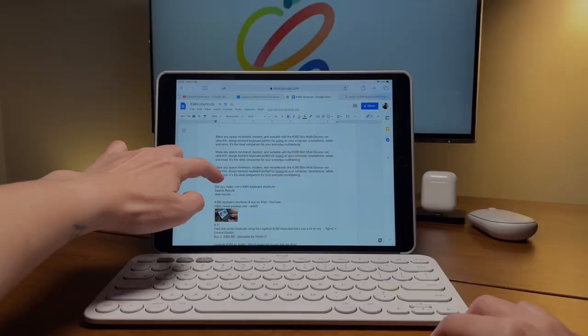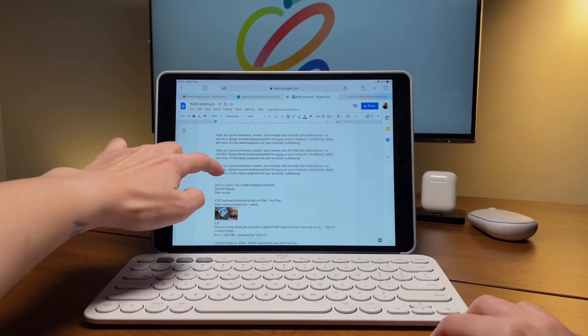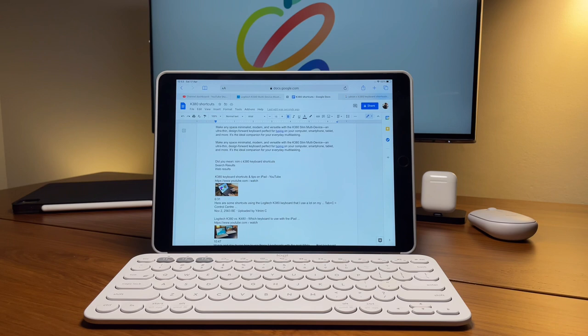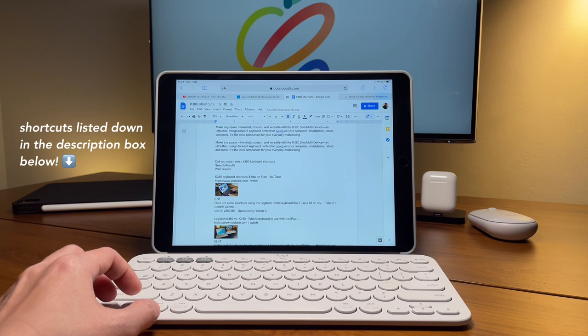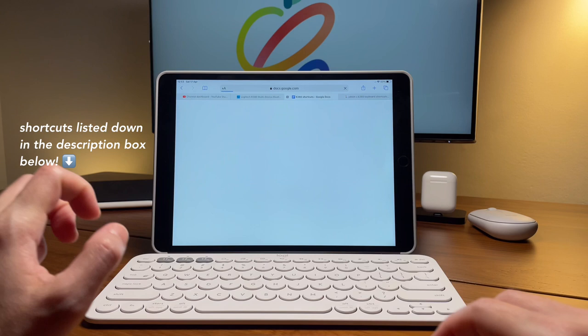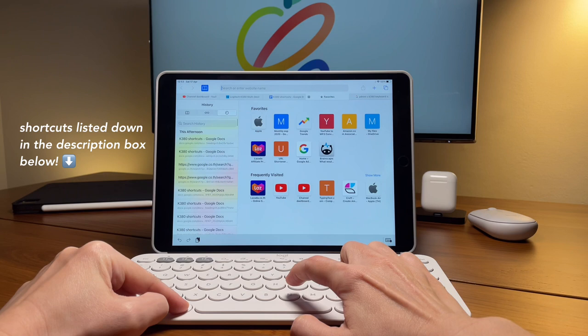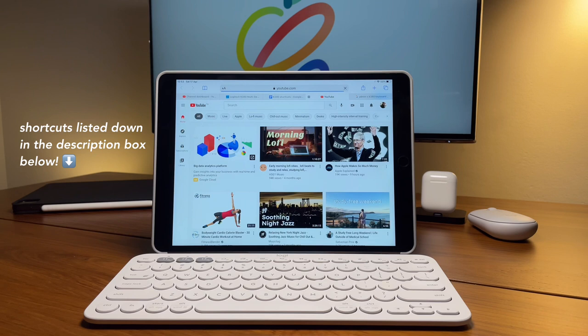Let's finish off with some useful shortcuts when browsing in Safari. First one, command W is to close a tab. To reopen the tab that was just closed, do command shift and T. To open a new tab, do command and N. And to enter a new URL or go to the search bar without touching the screen, use command and L. To reload a page, use the shortcut command and R.